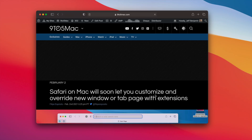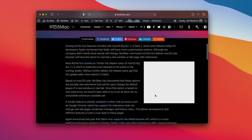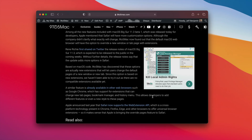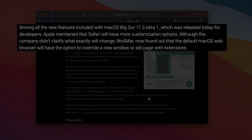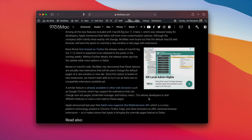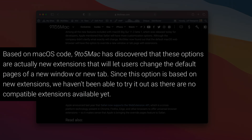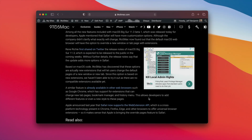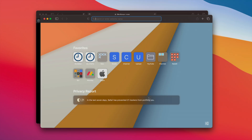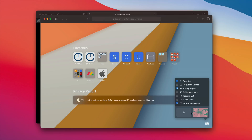Soon you'll be able to customize and override the new window and new tab pages with extensions. As 9to5Mac has found, the default macOS web browser will have the option to override a new window or tab page with extensions. This code will allow users to change the default pages of a new window or new tab, though these extensions are not yet available. I imagine they'll be available right in the settings when you click the little settings button in the bottom right-hand corner.